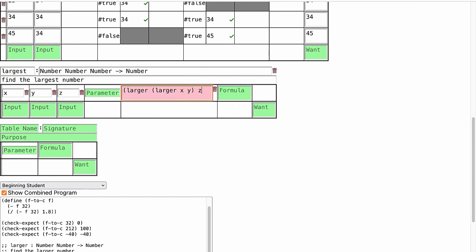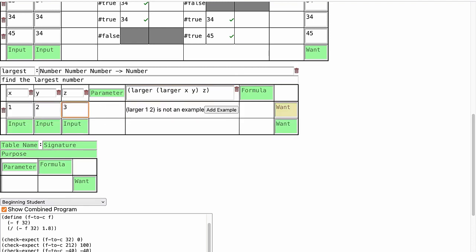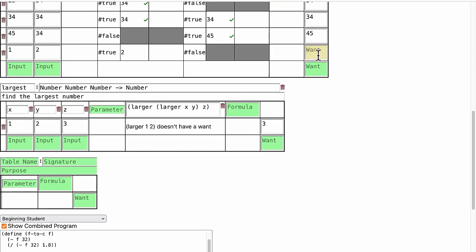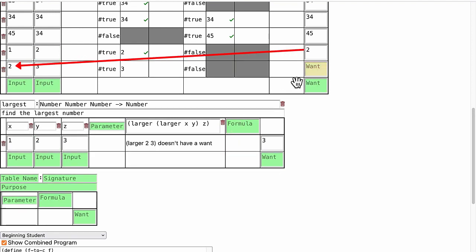But there's a difference between invoking a function like less than and invoking a table like larger. Invoking larger is merely looking up the inputs 1 and 2 in the table that we already have. So we have to add those inputs and specify the expected output. And again for the outer call to larger.